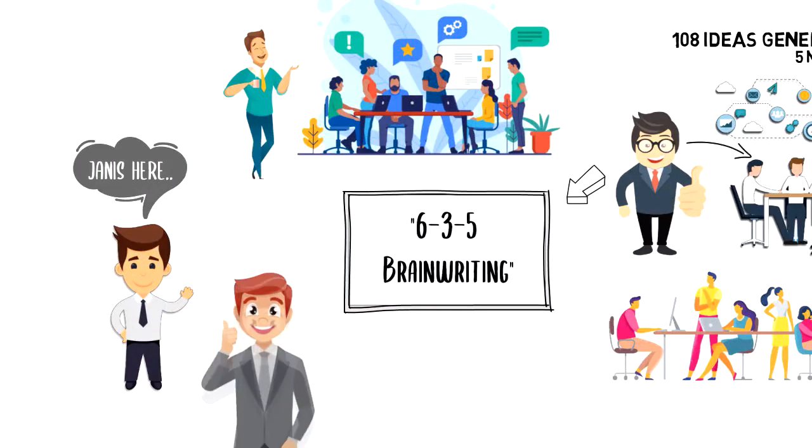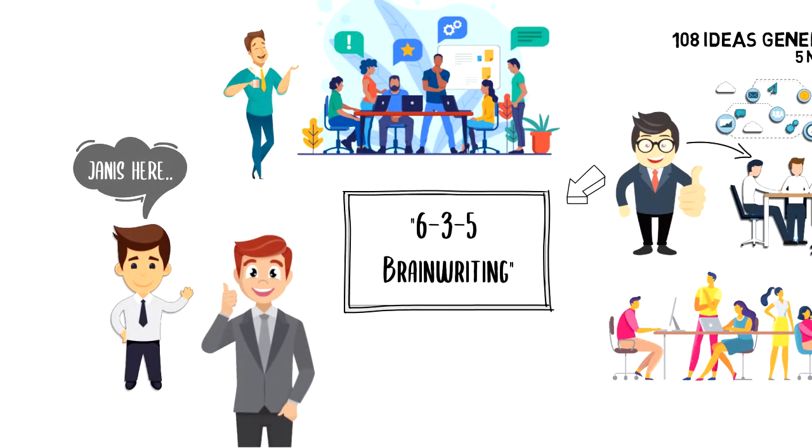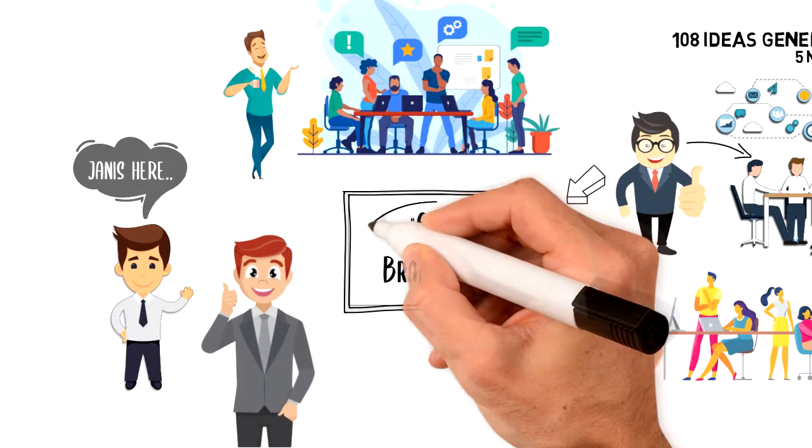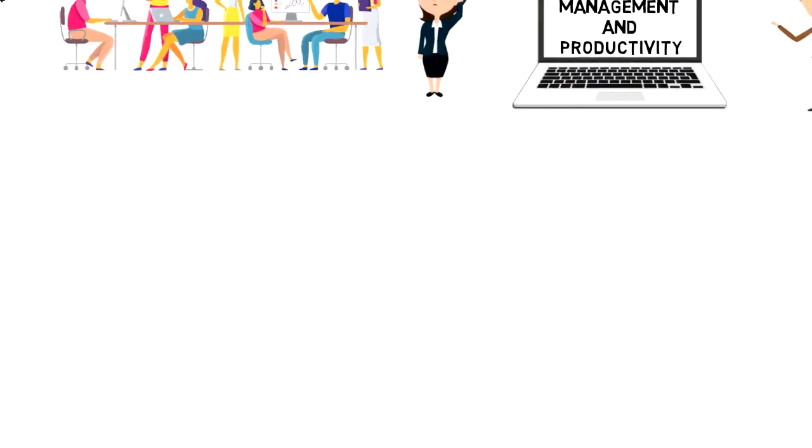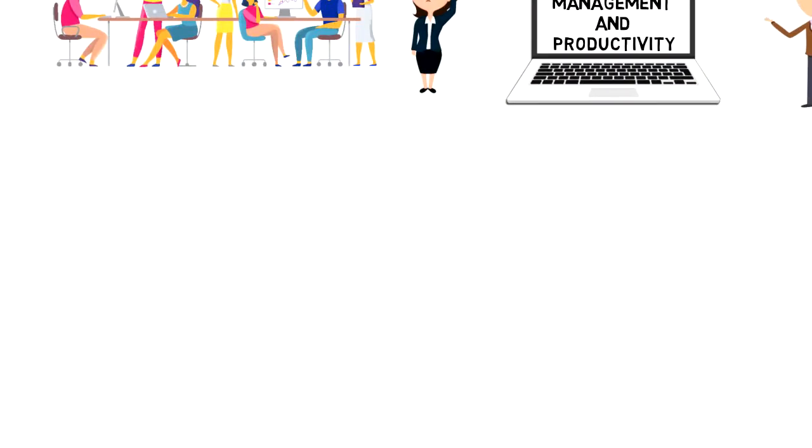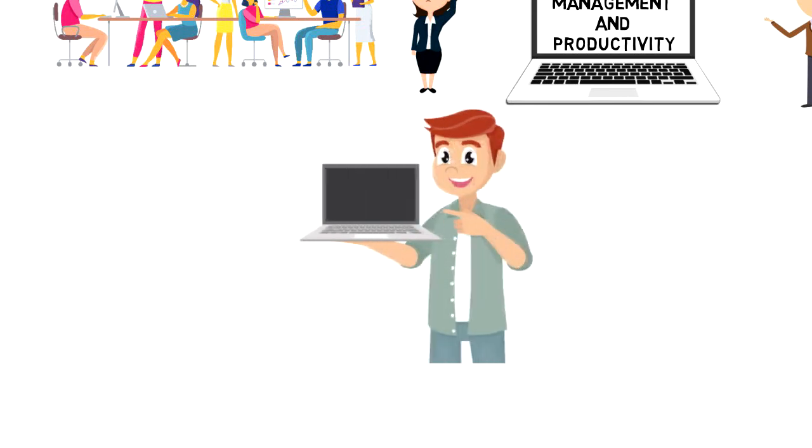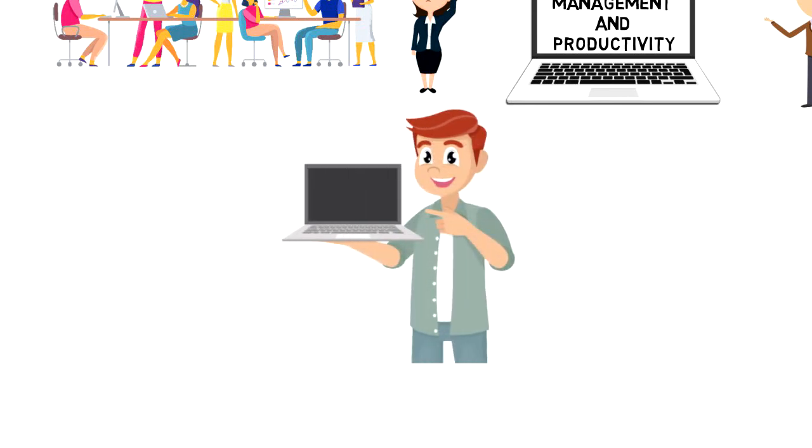I hope that you enjoyed this video and I was able to give you a quick summary of what 635 brainwriting is and how to use it to improve your brainstorming sessions. If you enjoyed this video,